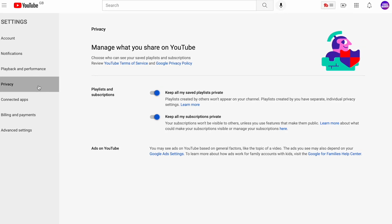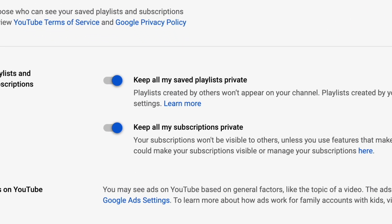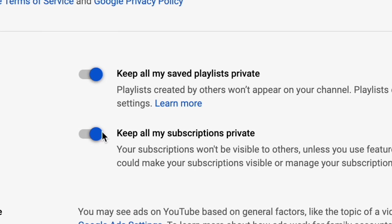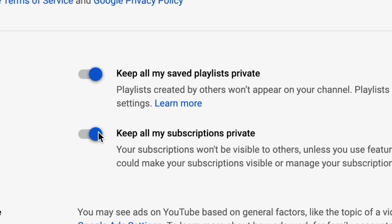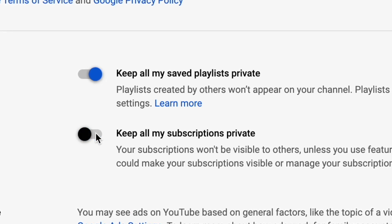To hide your channel from being shown on lists like the one we just looked at, you just need to make sure that the switch is blue like this and not grey. That will also stop a channel from getting a notification letting them know that you've subscribed to them.